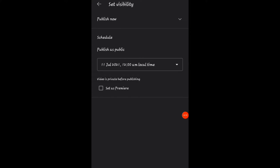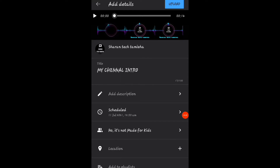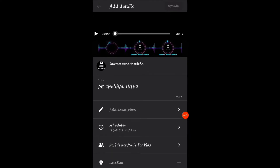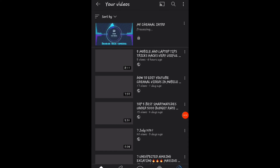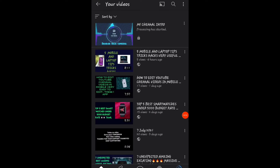Now you will be uploading something, and then we will upload an item. Processing...